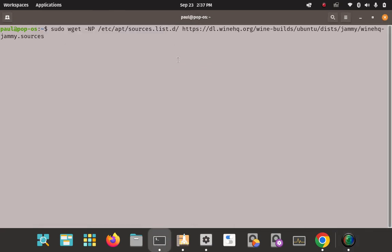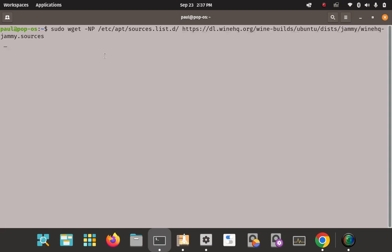We're going to download the WineHQ sources file. I'm not sure why it's called a sources file since we're not actually compiling Wine from source — we're not doing a traditional compile like you would on Arch. But the file has a .sources extension. Once we do this, we'll have three choices on how to install Wine: stable, development, or staging.